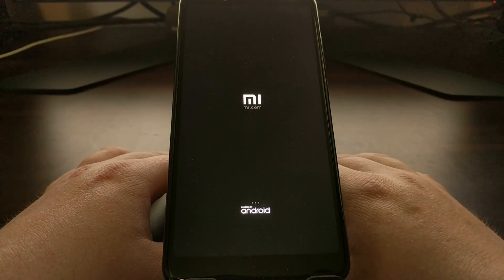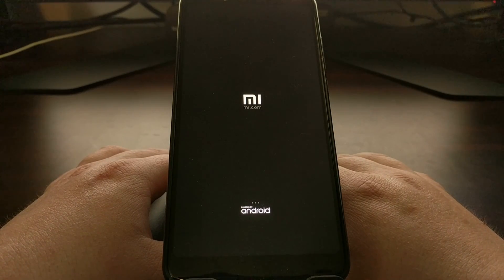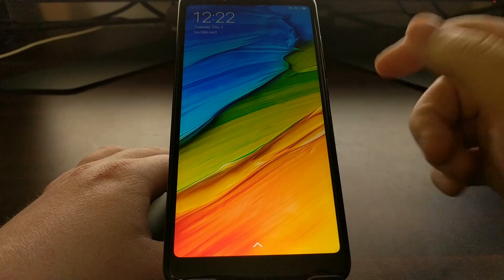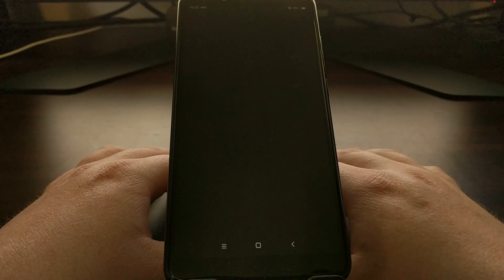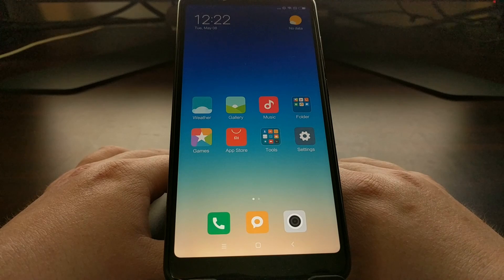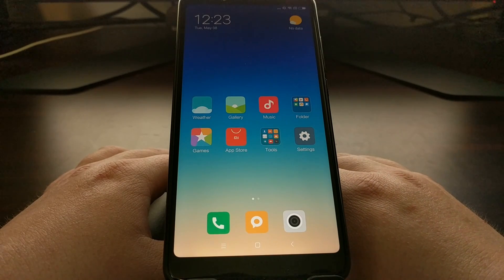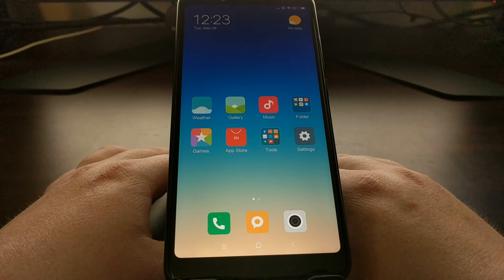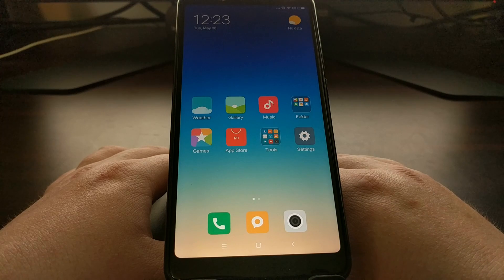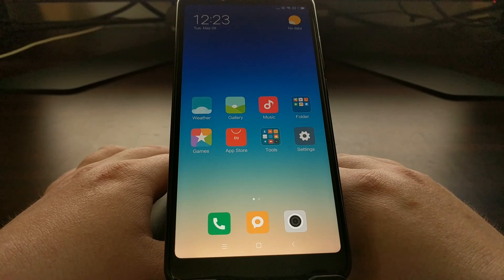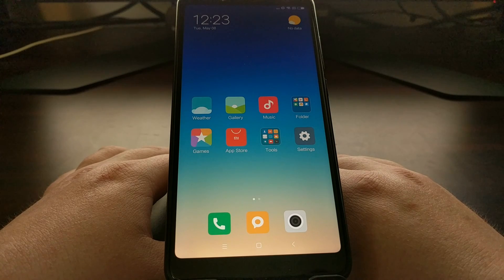This is just the typical boot animation sequence, and that's going to take us right back into Android and our MIUI home screen. And that's it — that is how to boot the Xiaomi Redmi Note 5, the 5 Plus, and the 5 Pro into and out of fast boot mode.